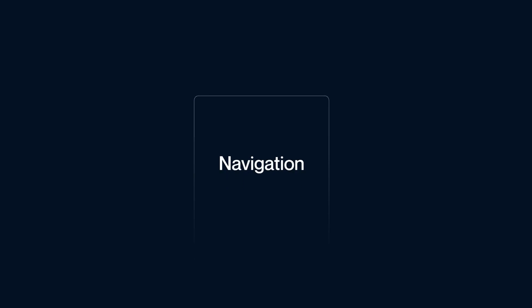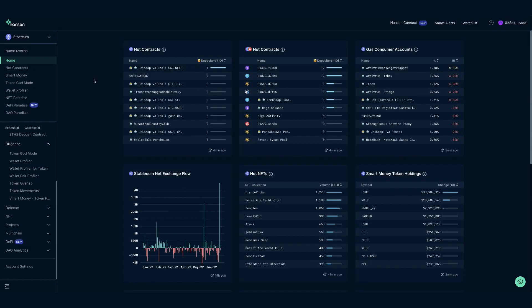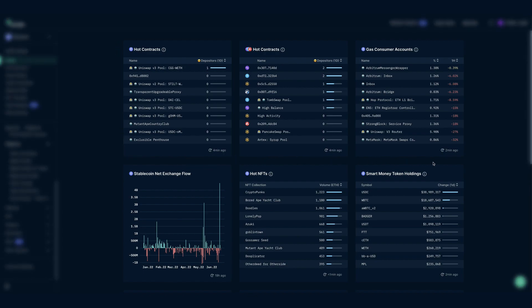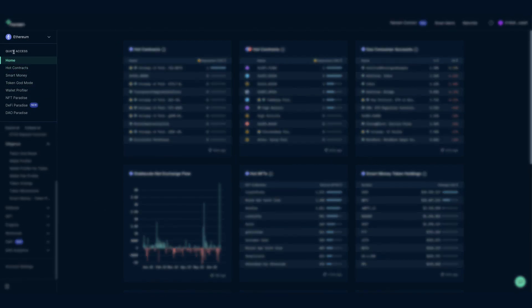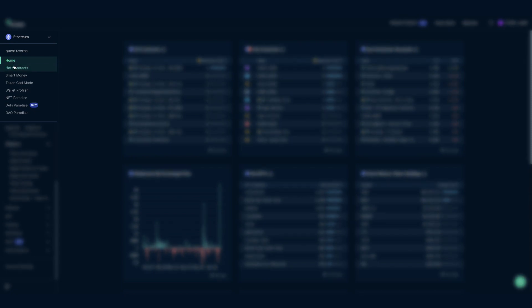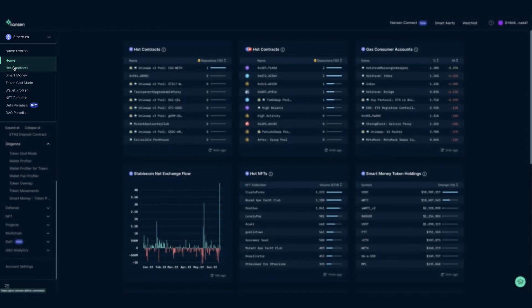Let's start with simple navigation. Upon logging into pro.nansen.ai, you will be welcomed by the Nansen homepage and various dashboards. On the left, we list the most popular quick-access dashboards.